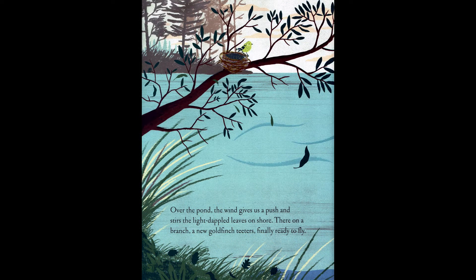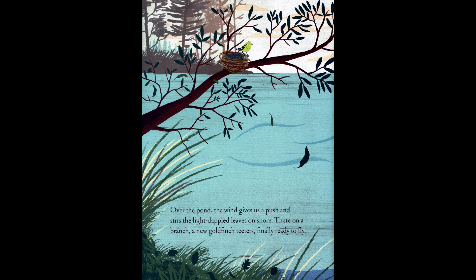Over the pond, the wind gives a push and stirs the light-dappled leaves on shore. There, on a branch, a new goldfinch teeters, finally ready to fly.